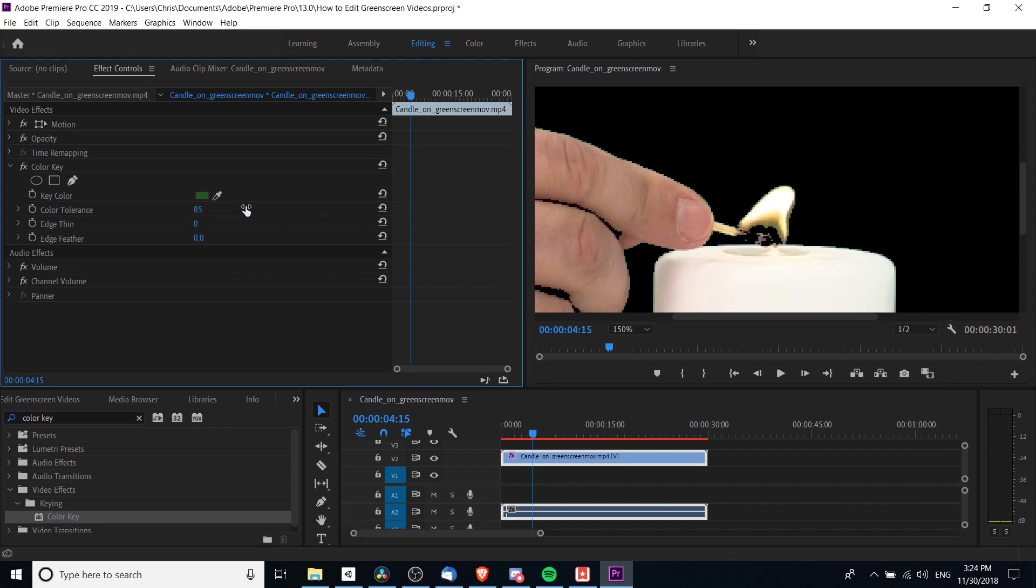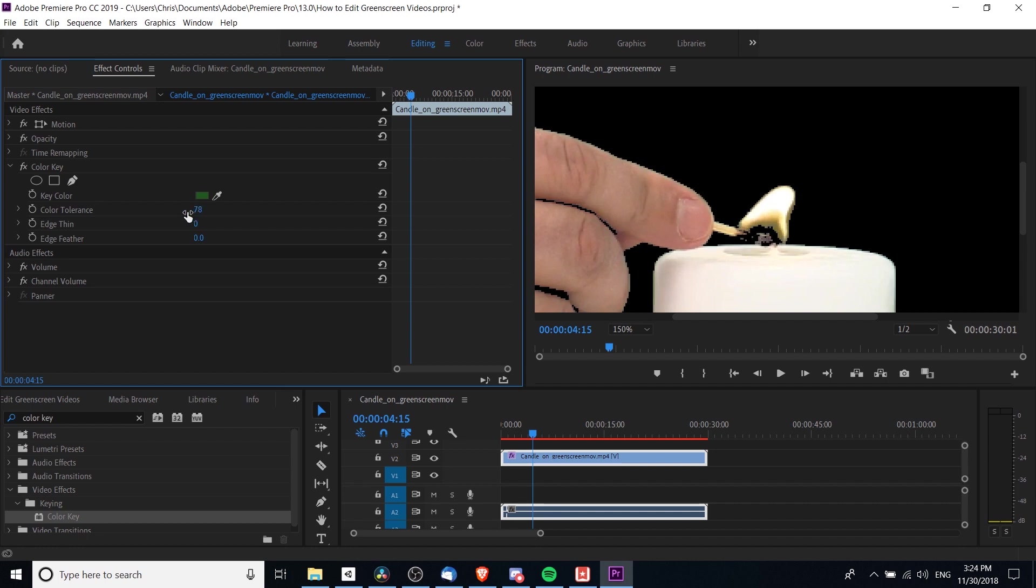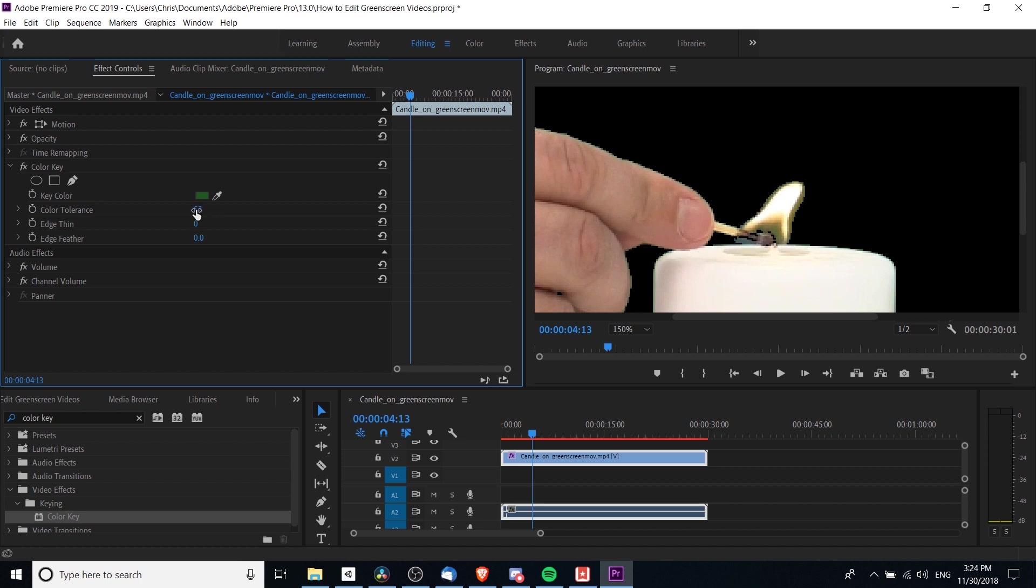Note that if you go too far with color tolerance, like if I bump this way up to 80 or 90, you can start to see that it removes the color from the fingers and the candle, and that's really bad. We want somewhere in the middle.